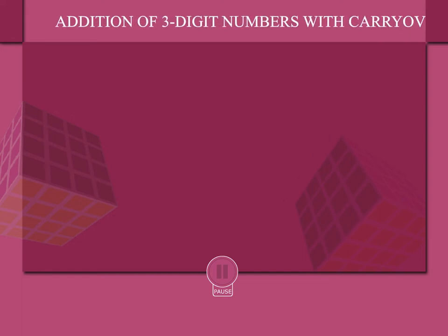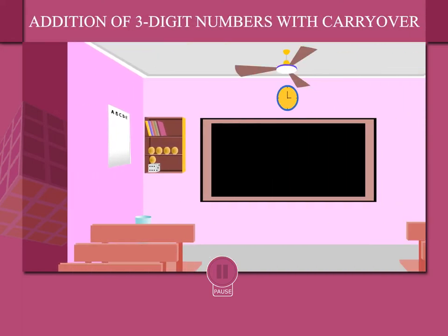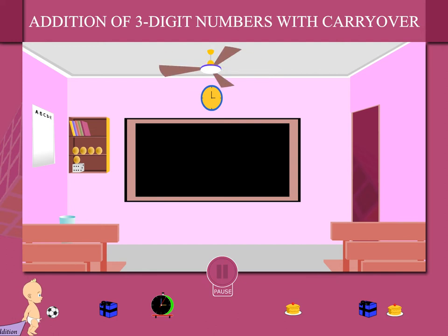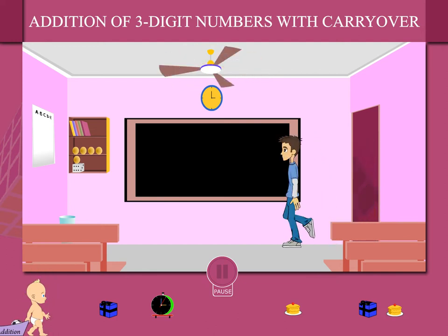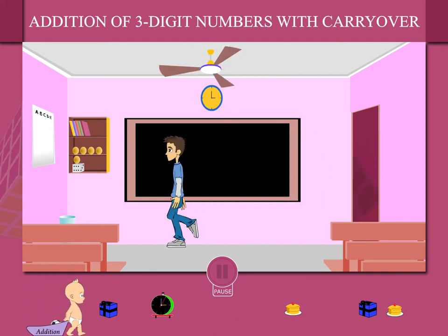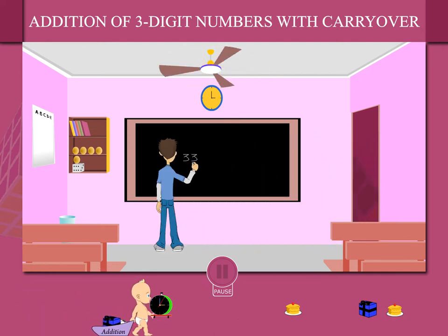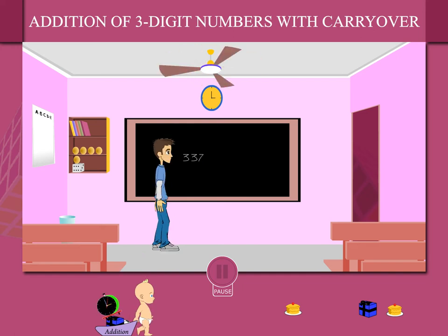Addition of a 3-digit number with carryover. Sammy is in the classroom, where he writes the 3-digit numbers one by one on the board.